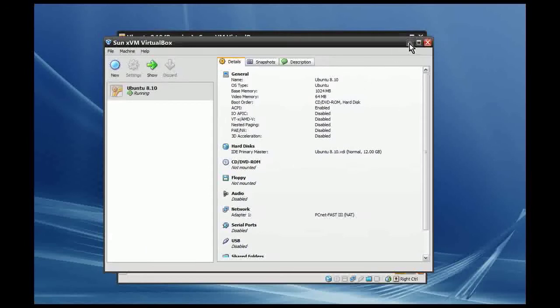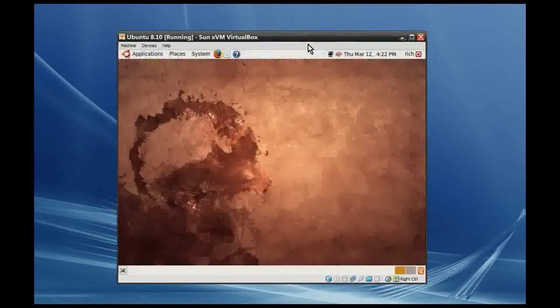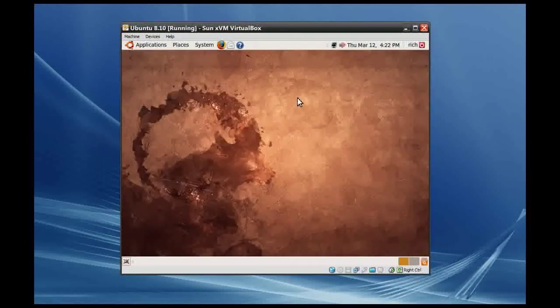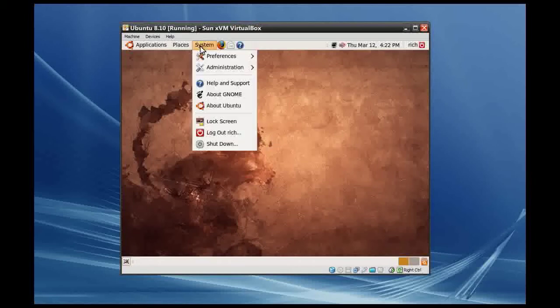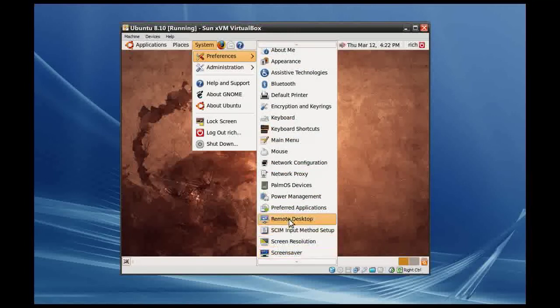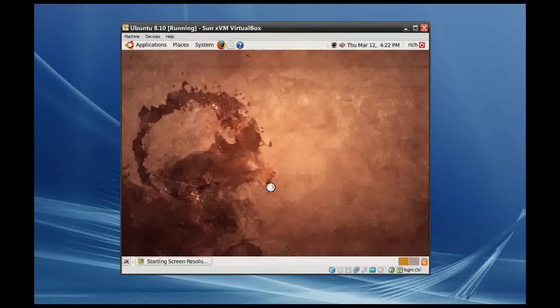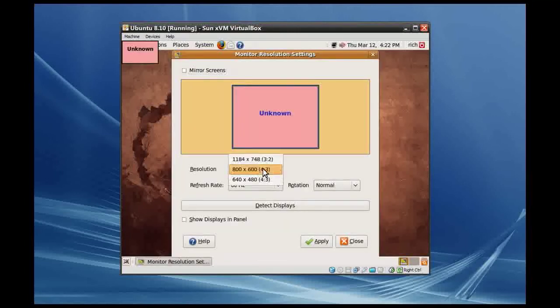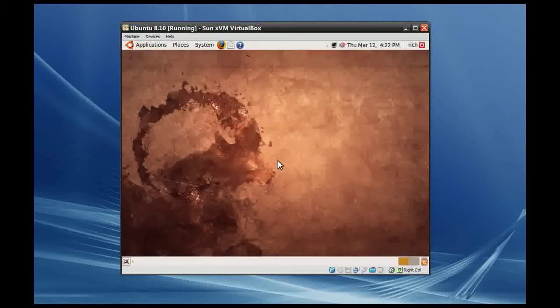I have an Ubuntu machine running here. Let me just minimize this. The problem most of you will run into is that when you install an Ubuntu system in Windows XP, you only get a maximum of 800 by 600 resolution. If we go to System Preferences and then Screen Resolution, that's all we have — 800 and 640 by 480. So how do we get this bigger? How do we get the screen resolution to 1024 and above?